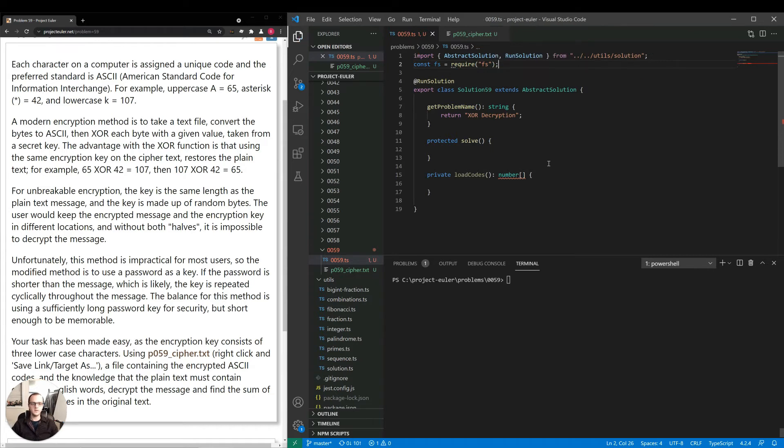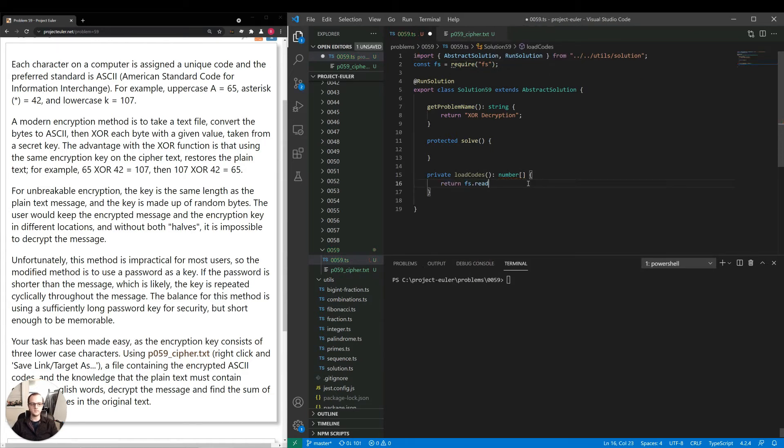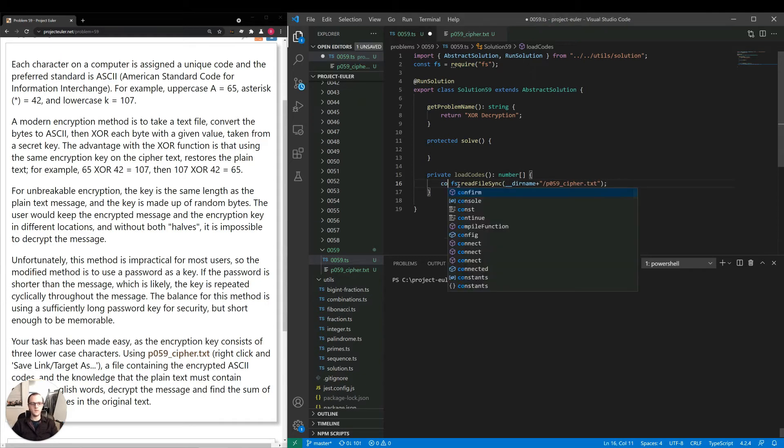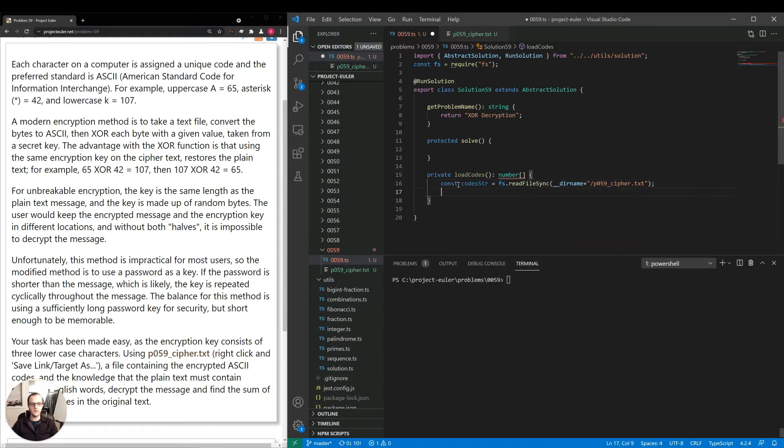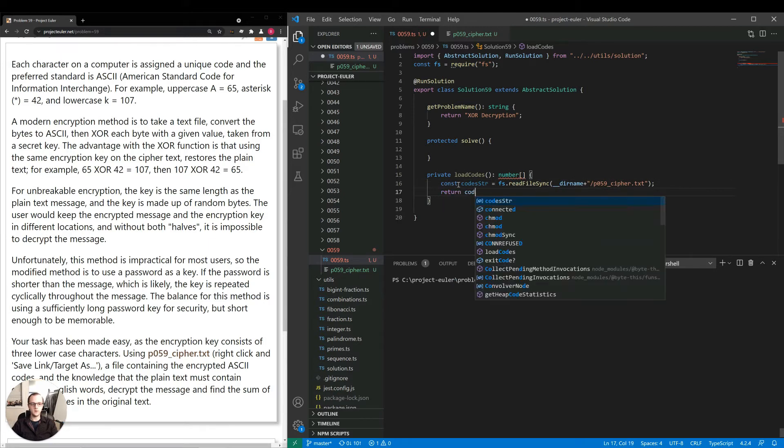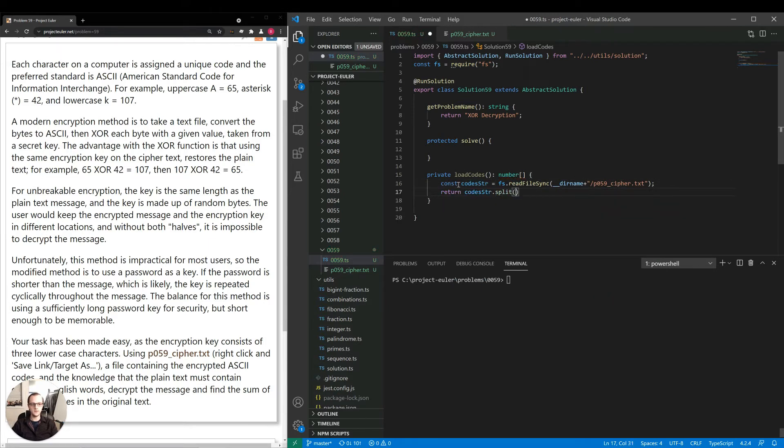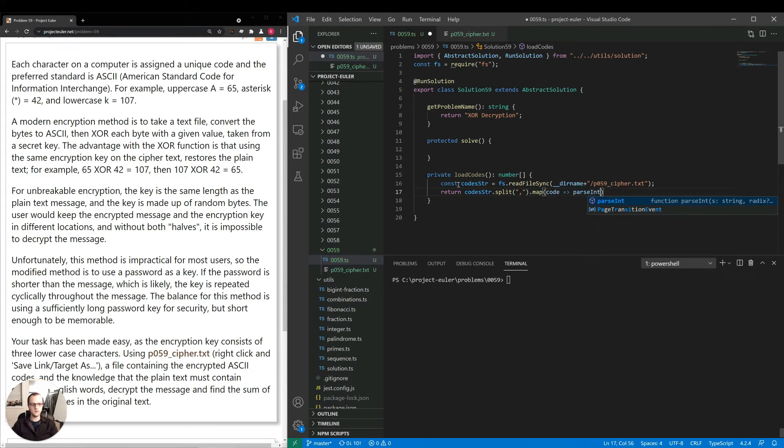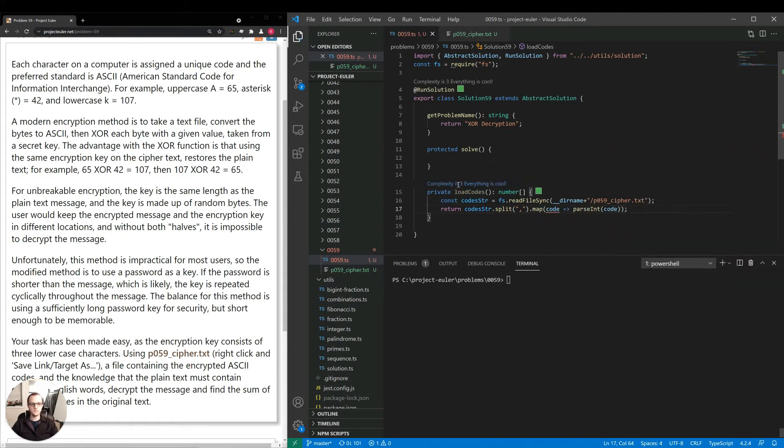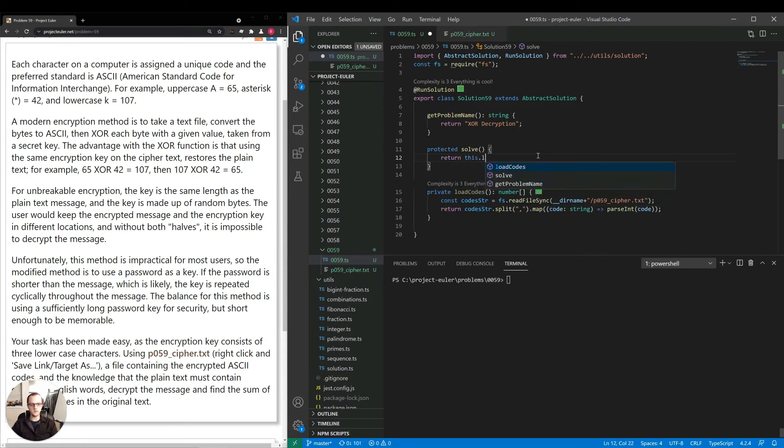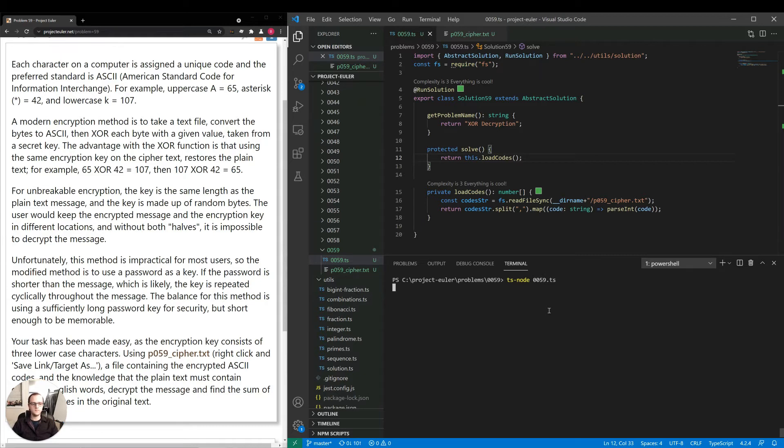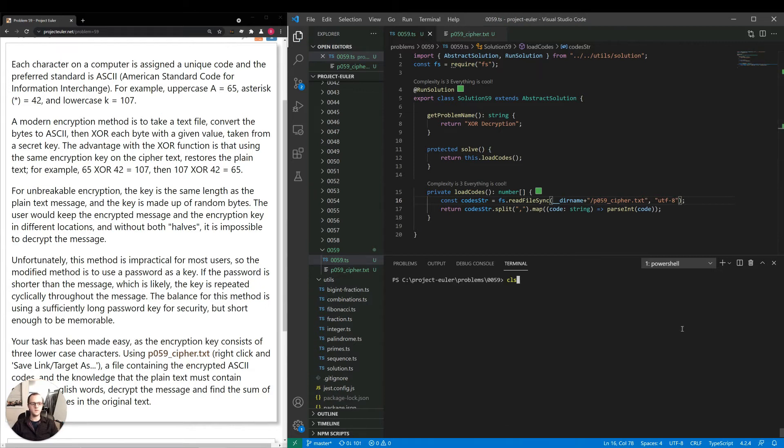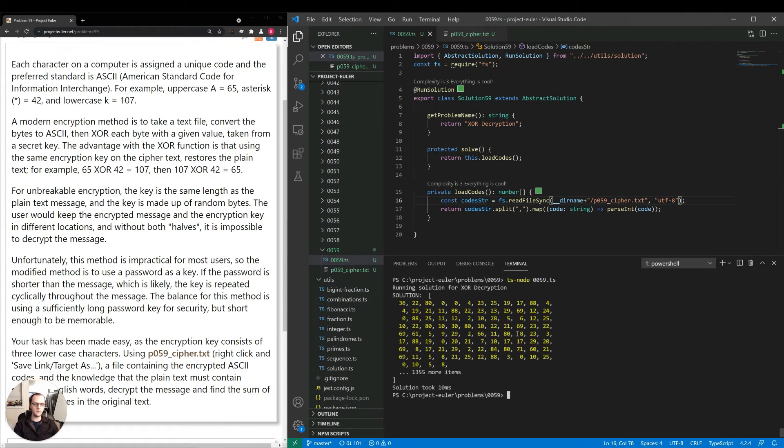For simplicity, for now, I'm just going to return fs.readFileSync, and I'll just hard code the file name in here. Codes string equals that. Then I'll say return codes string.split by comma dot map code goes to parseInt code. First thing I'll do is I'll just console.log to make sure that's working properly. Let's run that. I need to pass in utf-8, otherwise it was giving us an array buffer. So let's run that again. Okay, good. So now we have the codes themselves.